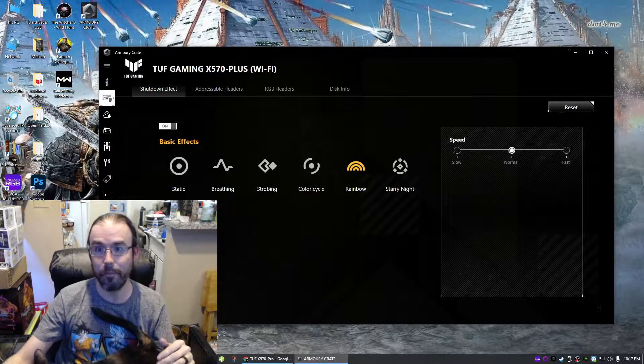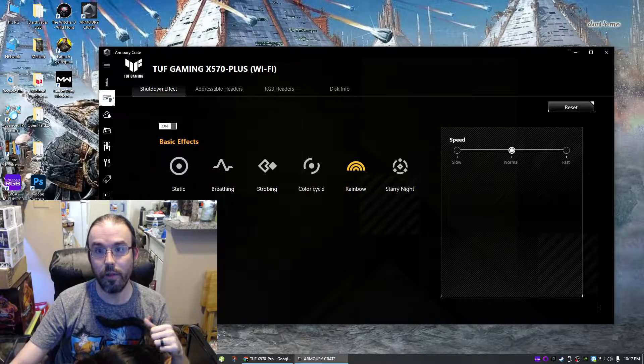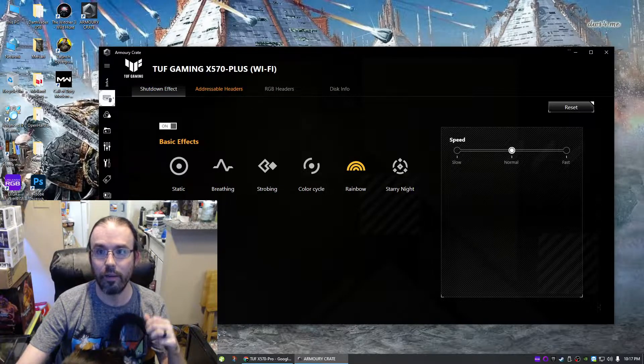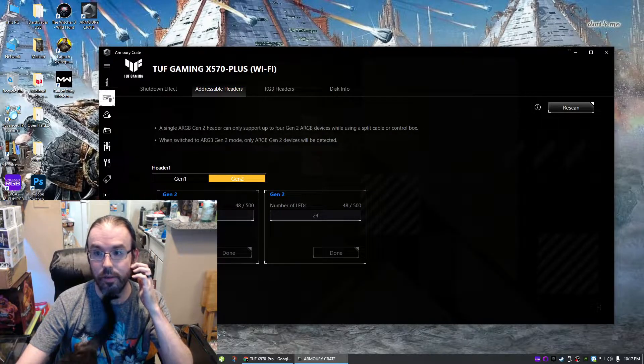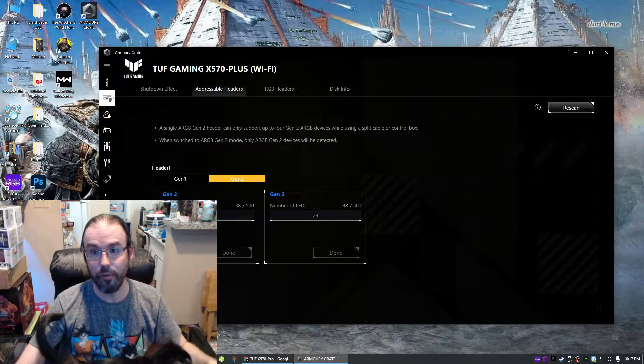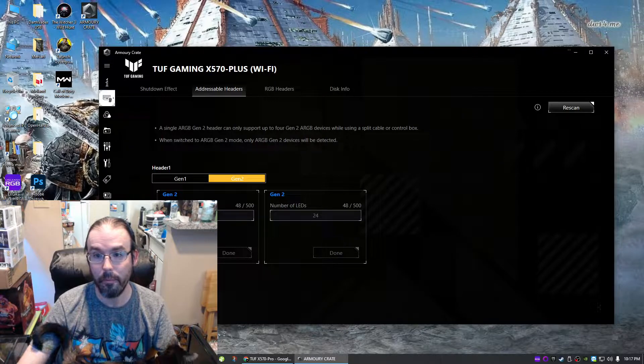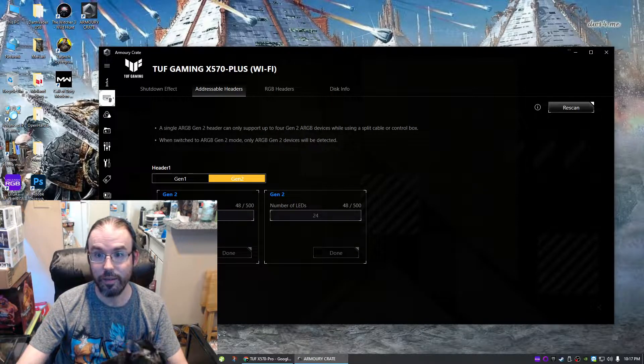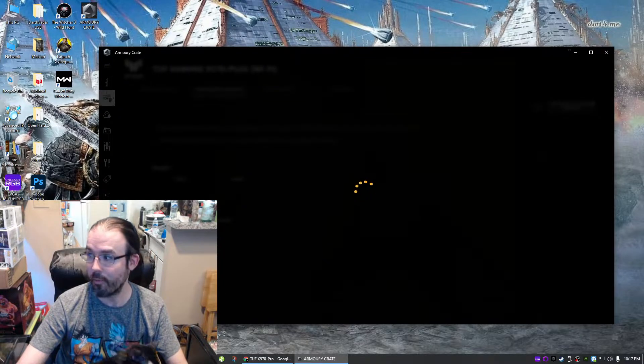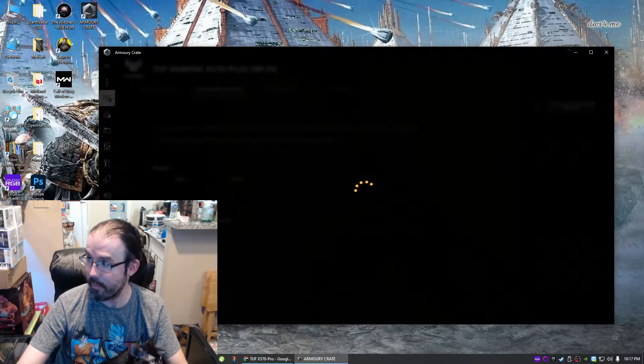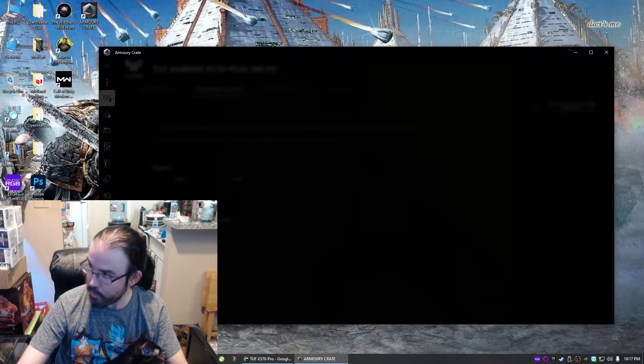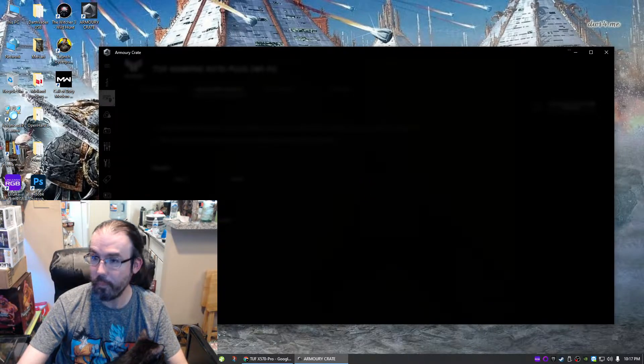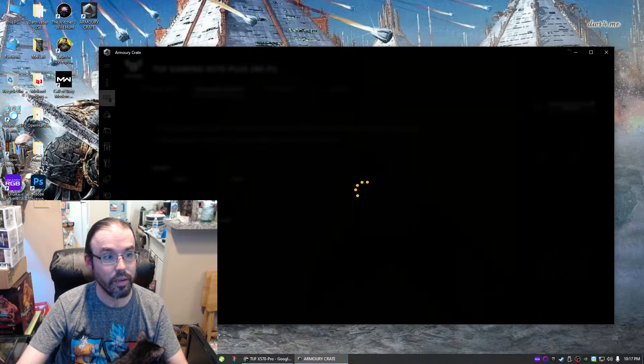Now, one thing to keep in mind is that I didn't touch anything—this thing was working just fine the other day. On the motherboard section, if you look at Addressable Headers, you can see that this thing is set to Gen 2 for some reason. I didn't set it to Gen 2, so let's go ahead and set it back to Gen 1.